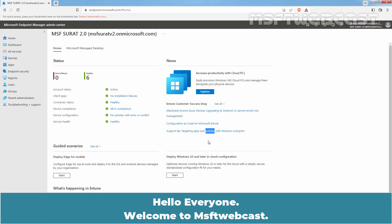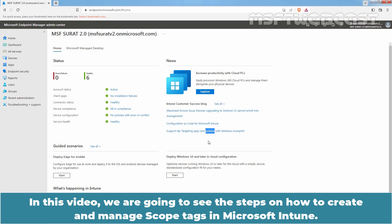Hello everyone. Welcome to MSUpti webcast. In this video, we are going to see the steps on how to create and manage scope tags in Microsoft Intune.